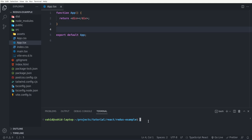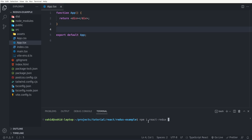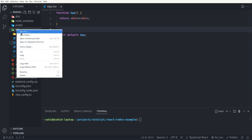Before going ahead we have to install react-redux and also Redux Toolkit, so I say npm install react-redux and also @reduxjs/toolkit. Since I have installed these packages before I'm not going to press enter here. In the source folder I want to create a components folder.